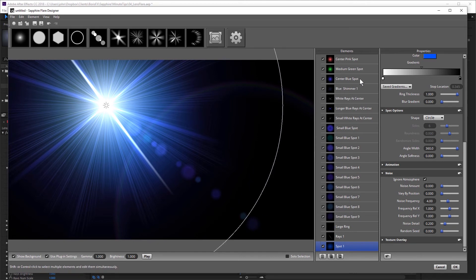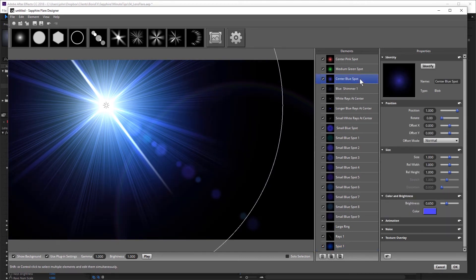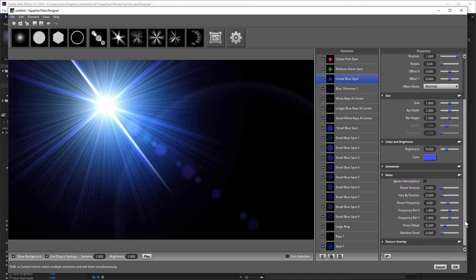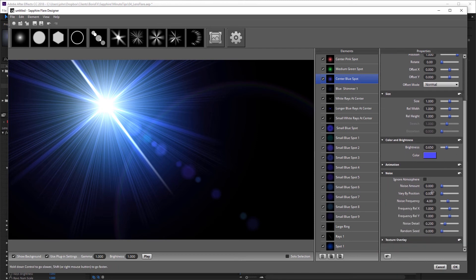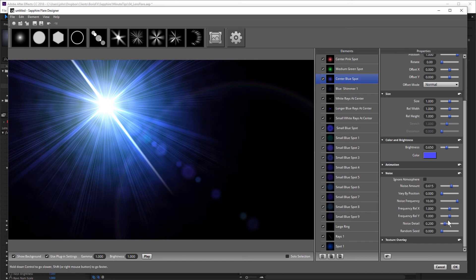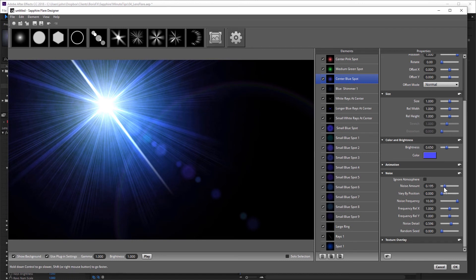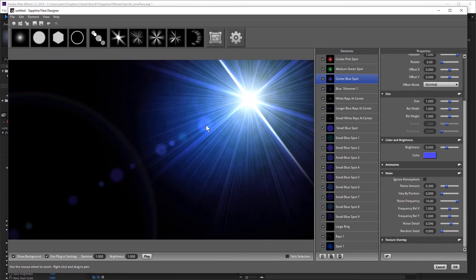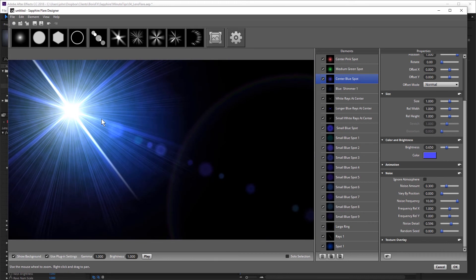I want to select this center blue spot and add the noise to that. It's nice to be able to add noise to any of the individual elements. So I'm going to increase the noise amount and increase the noise frequency and the detail. And that adds a really nice smokiness to the flare without needing another effect.